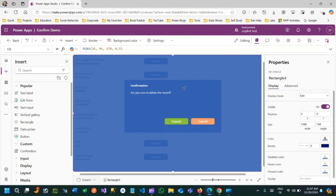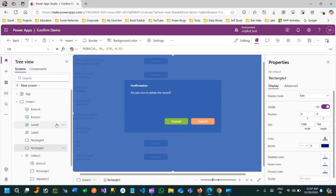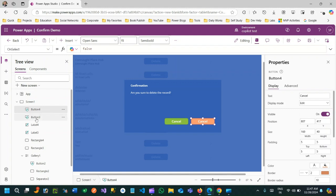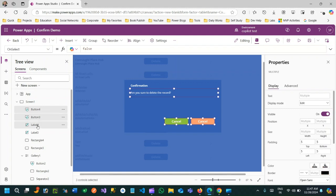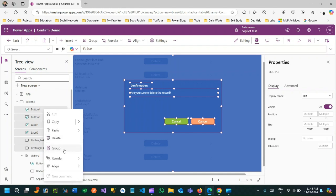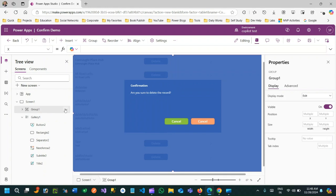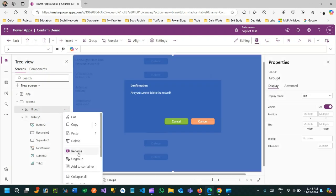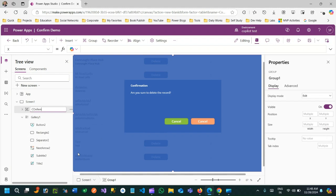Now this pop-up will open when the delete button is clicked. What I'll do is group all these controls — Button 4, Button 3, Label 4, Label 3. Select all controls you have created to represent the dialog or confirm box, then right-click and click 'Group' to create a group. Rename it 'ConfirmBox', or 'ConfirmNewBox' if a control with that name already exists.